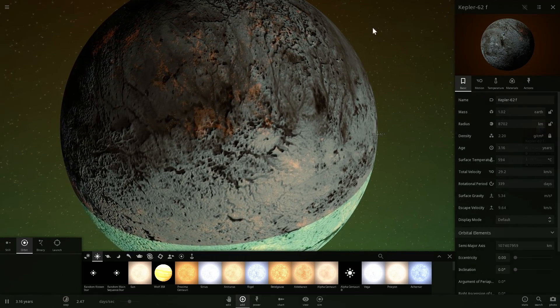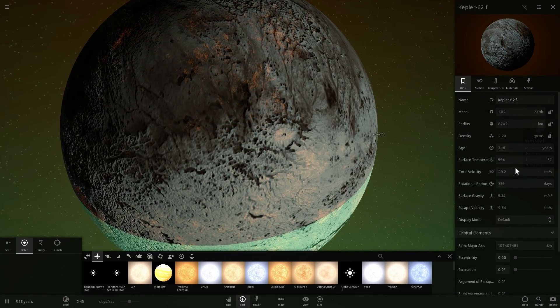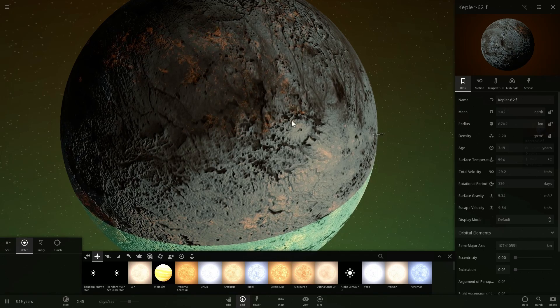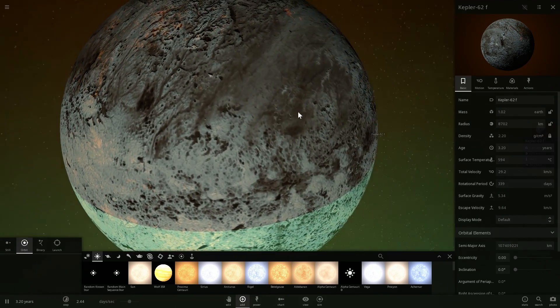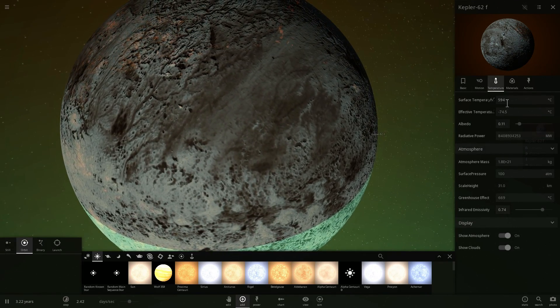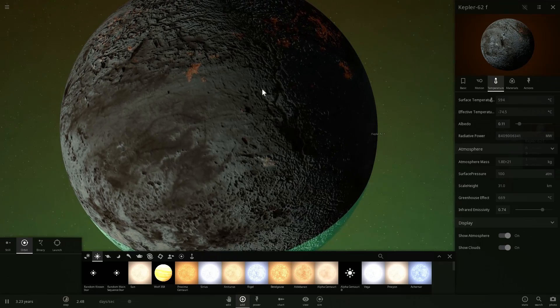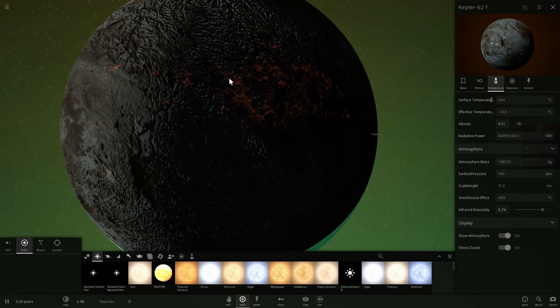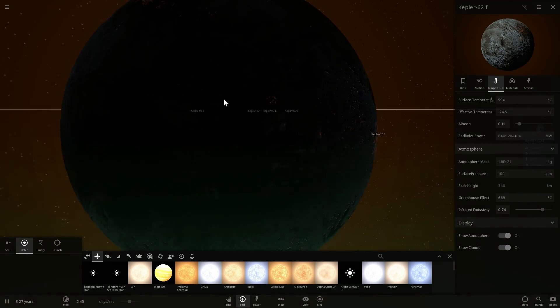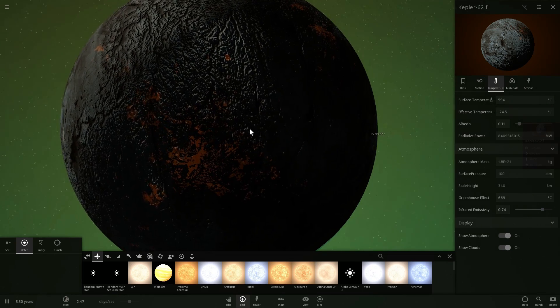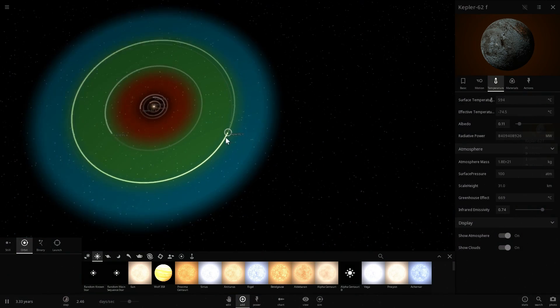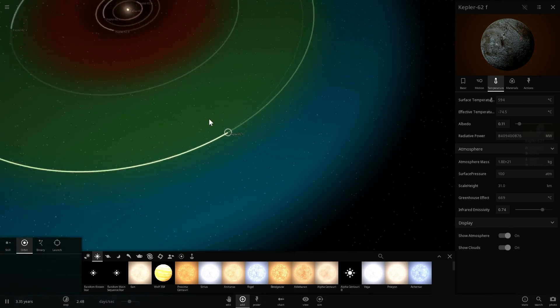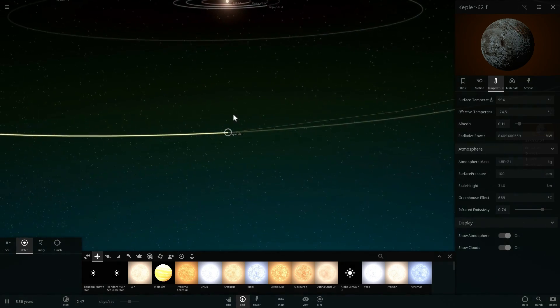Now this is what would happen if Kepler 62F had an atmospheric pressure of 100 atmospheres of Earth. It would become approximately 600 degrees Celsius in temperature just a little bit hotter than Venus. And it's kind of like super super hot and melting on the surface here. But nevertheless I think everyone at NASA and other space agencies including myself actually are hoping that this is not the case.